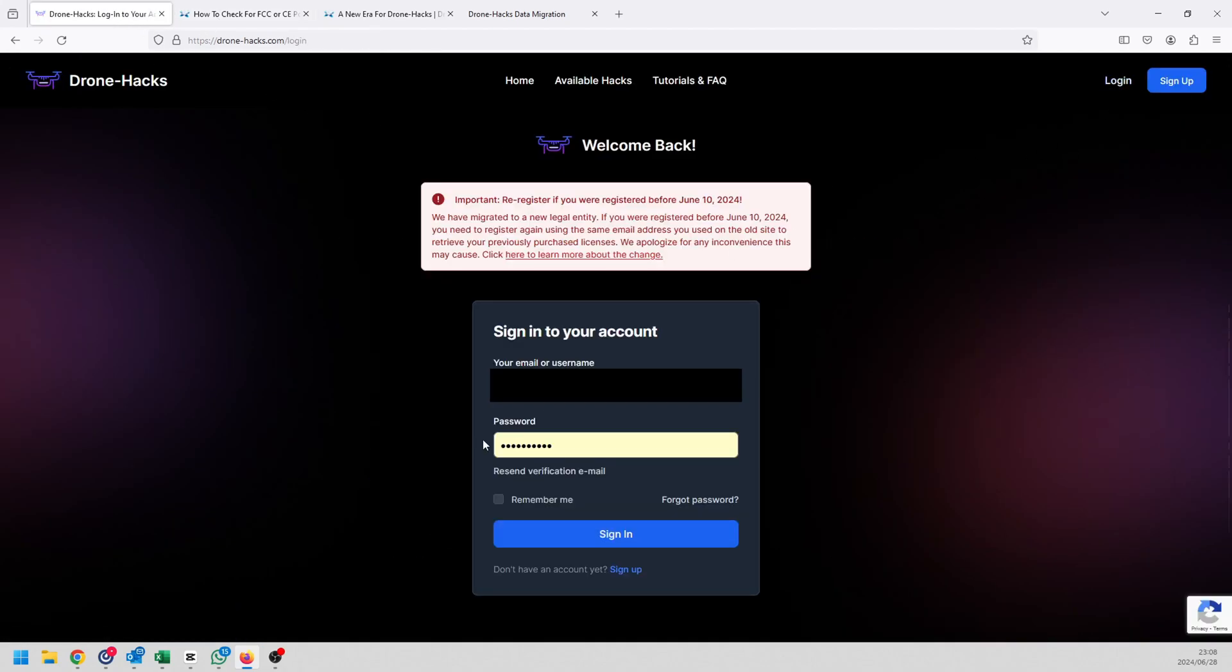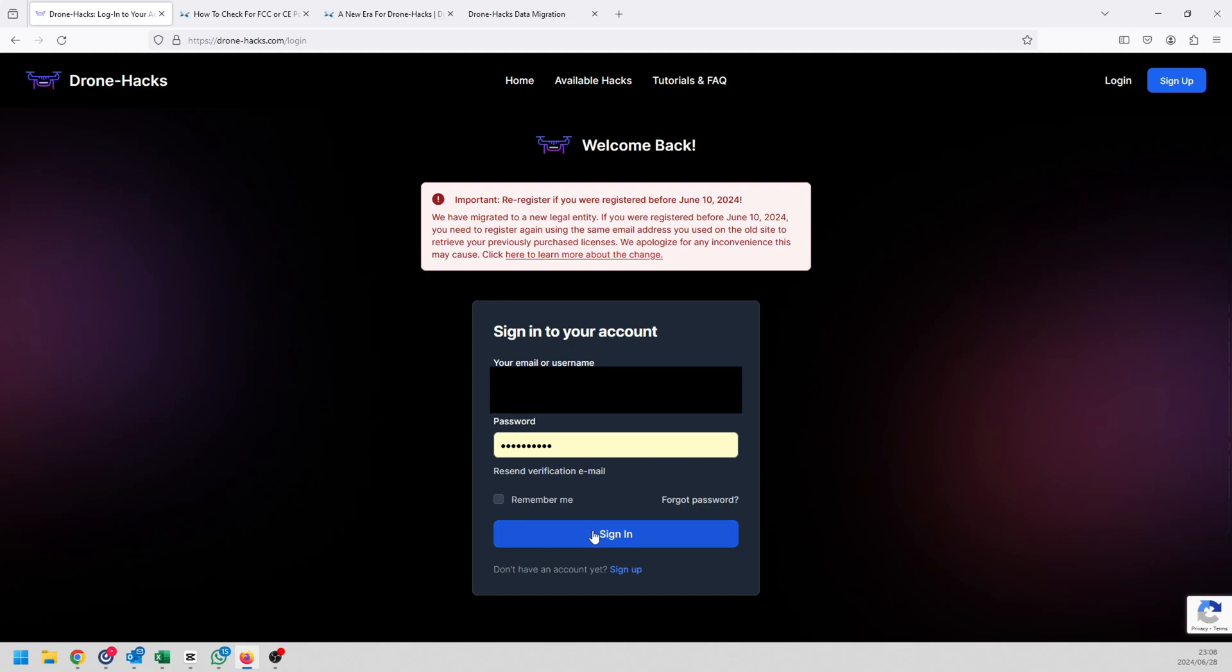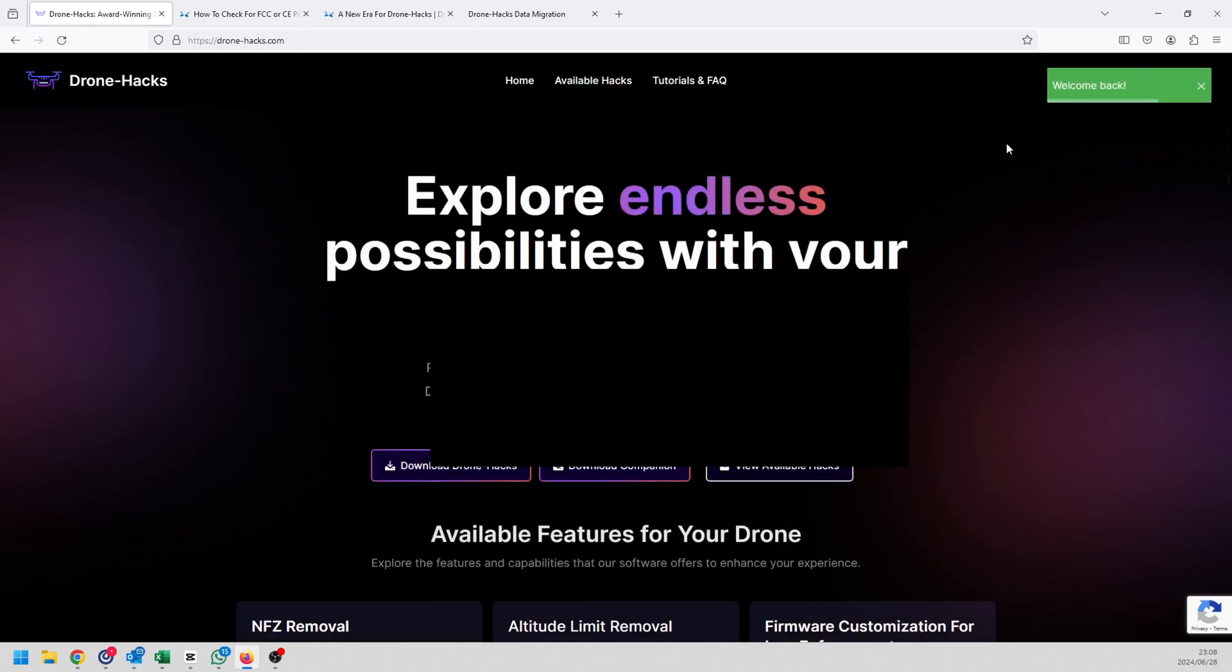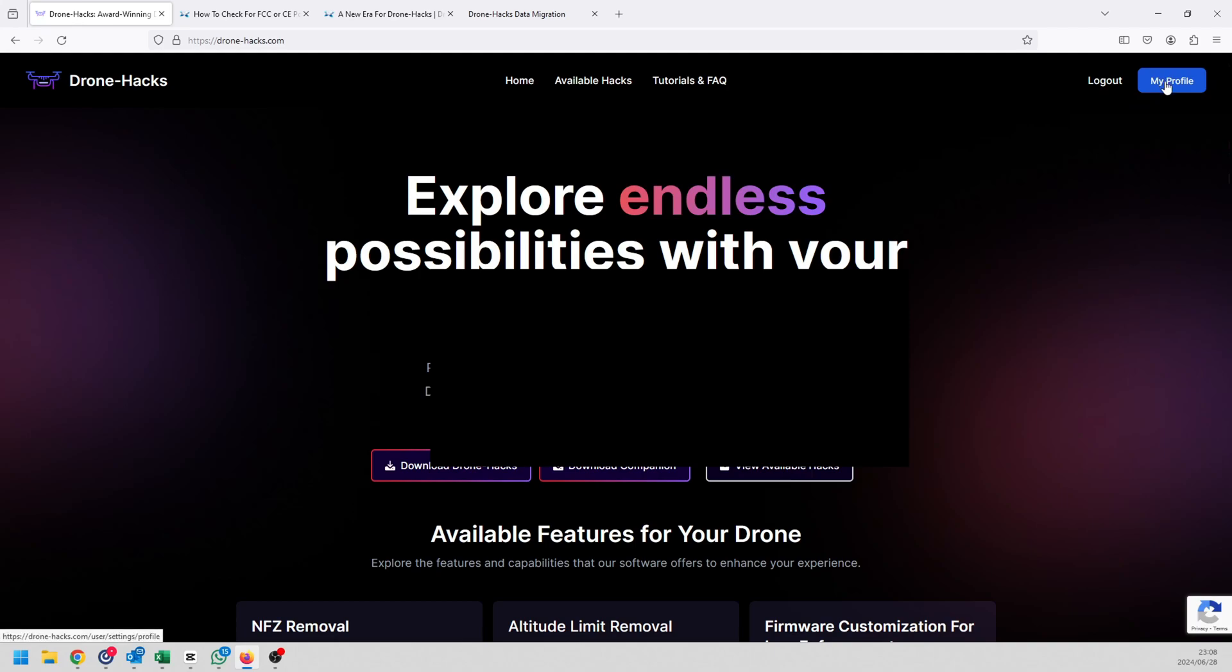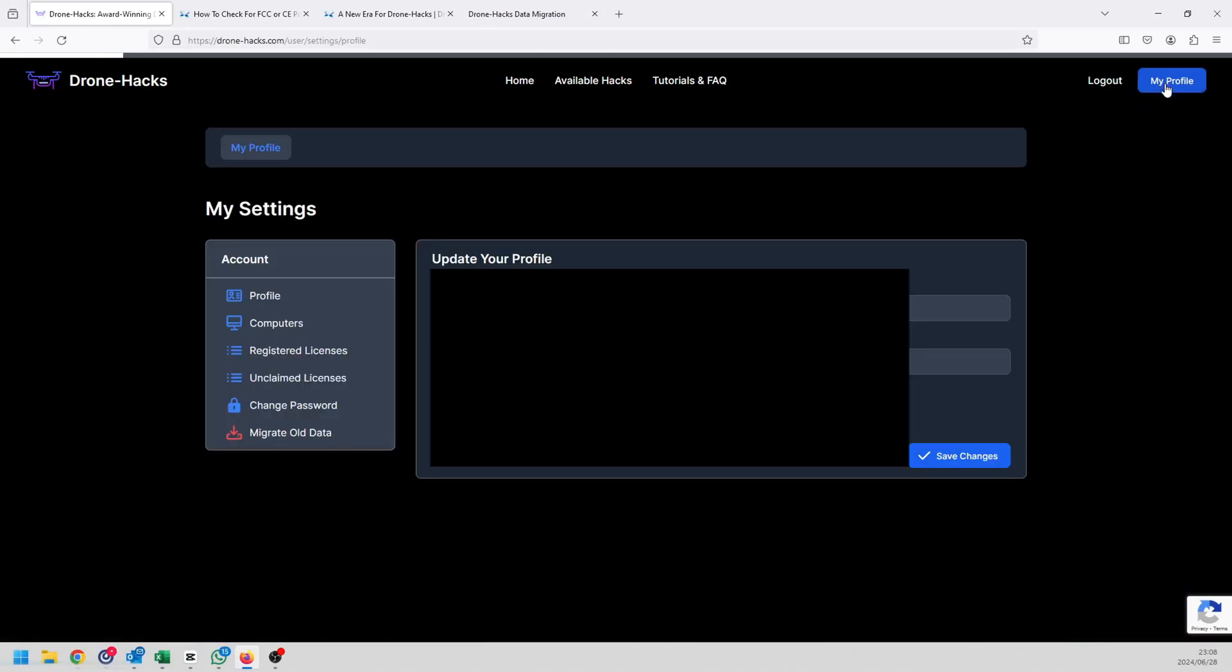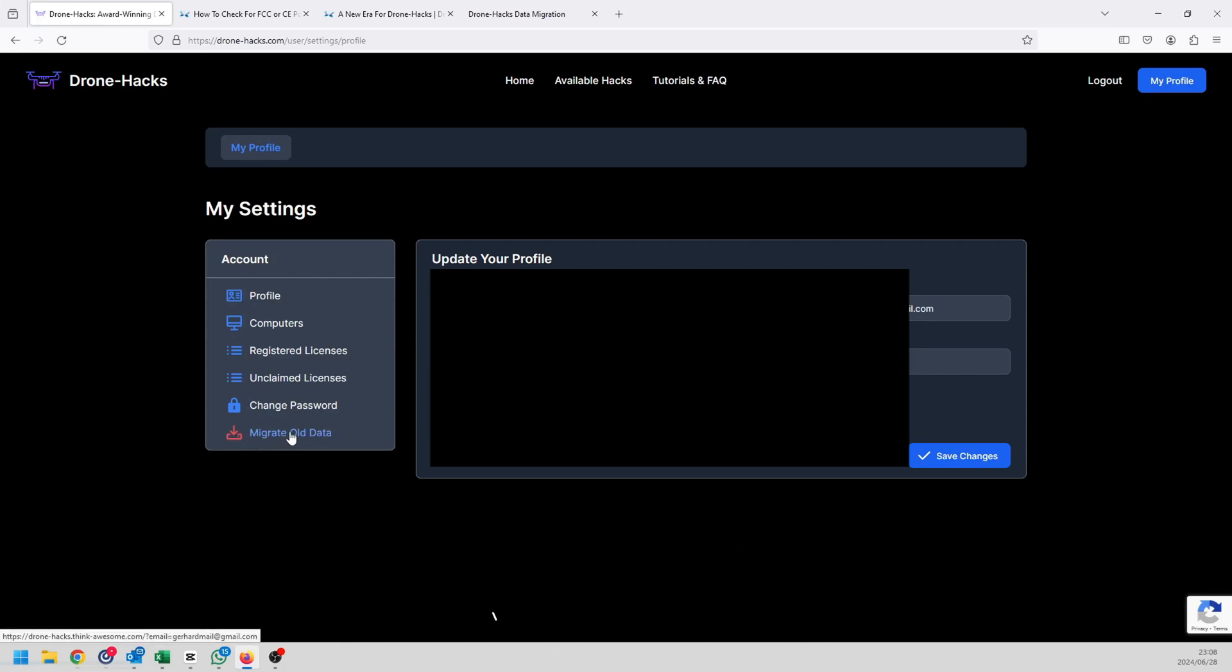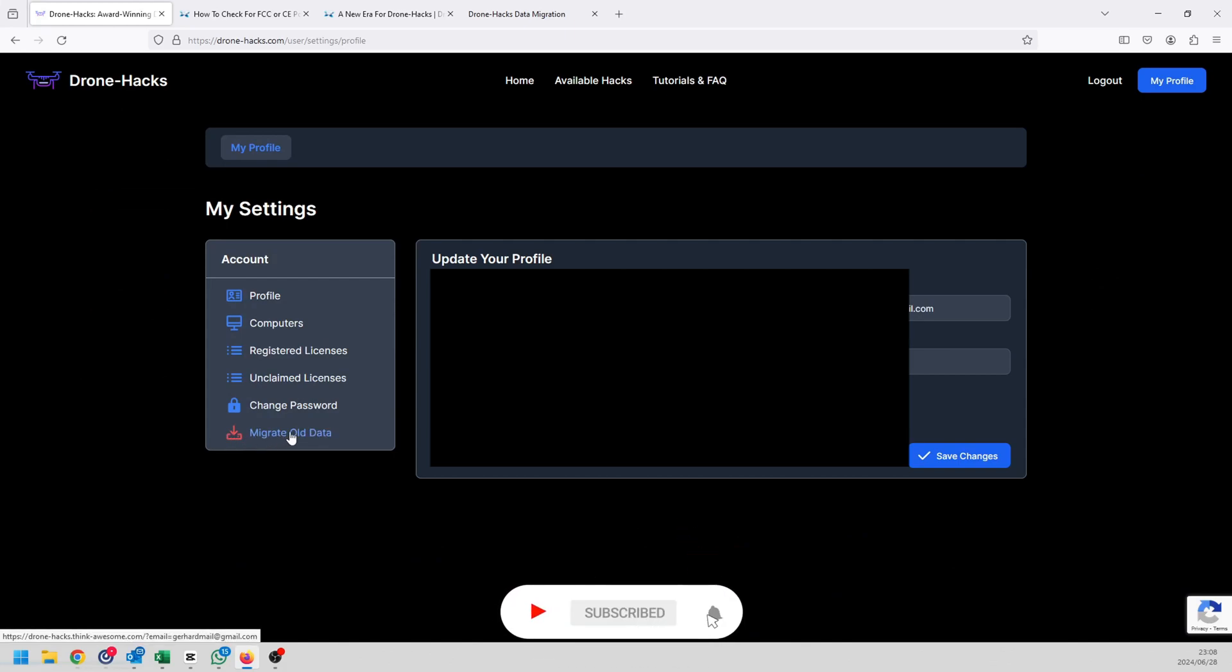For example, if I go to the Drone-Hacks page and I go to log in, the exact same details that I had on my Drone-Hacks account, my original Drone-Hacks account, I'll just use my same account details and log in over here. If you can't remember it that's fine, don't worry about it, just create one with the same email address. It's very important that you use the same email address because once you've logged in, in your profile section on the top right, this is very important, you will have an option to migrate your old data.